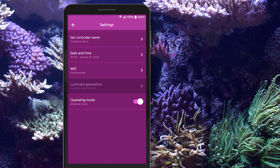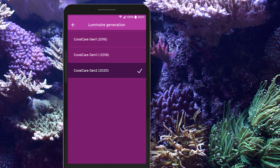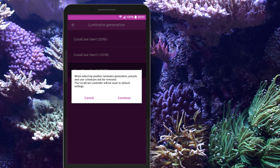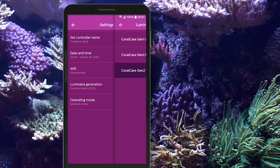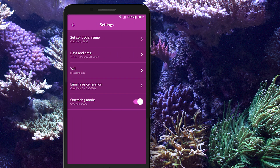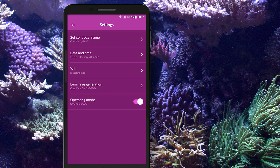Specify the CoralCare LED fixture generation connected to the controller. All settings, including the current schedule, will be removed from the controller when changing the luminaire type. Or select the 0 to 10 volt mode if you want to control your Philips CoralCare LED fixtures via two 0 to 10 volt outputs of your third-party aquarium computer.